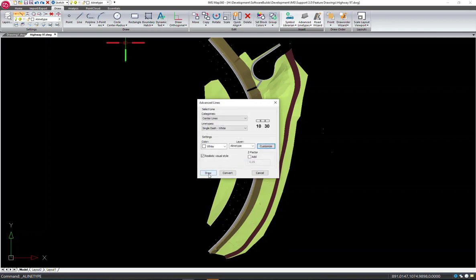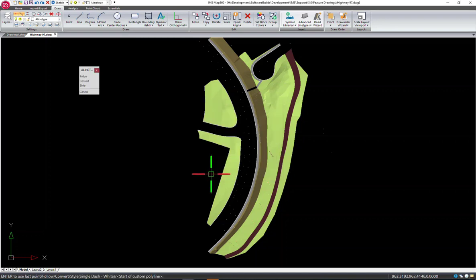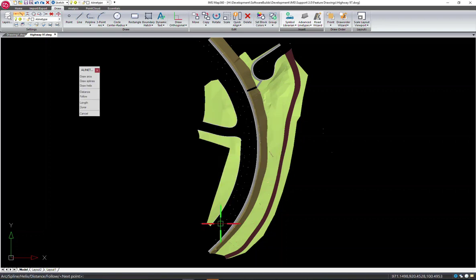I'm also going to add a Z factor so that just because these line types are flat, it'll bump up 0.05 above the picked position.